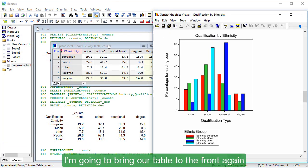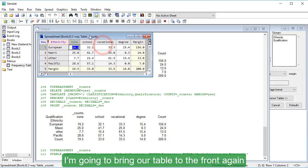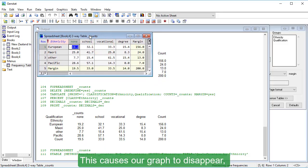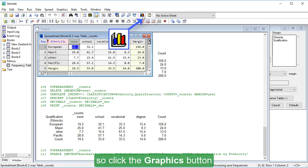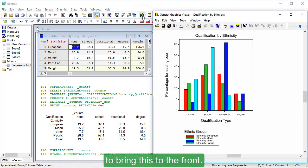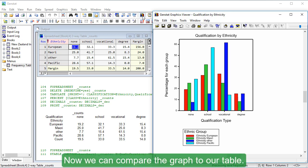I'm going to bring our table to the front again by clicking it over here. This causes our graph to disappear, so click the Graphics button to bring this to the front. Now we can compare the graph to our table.